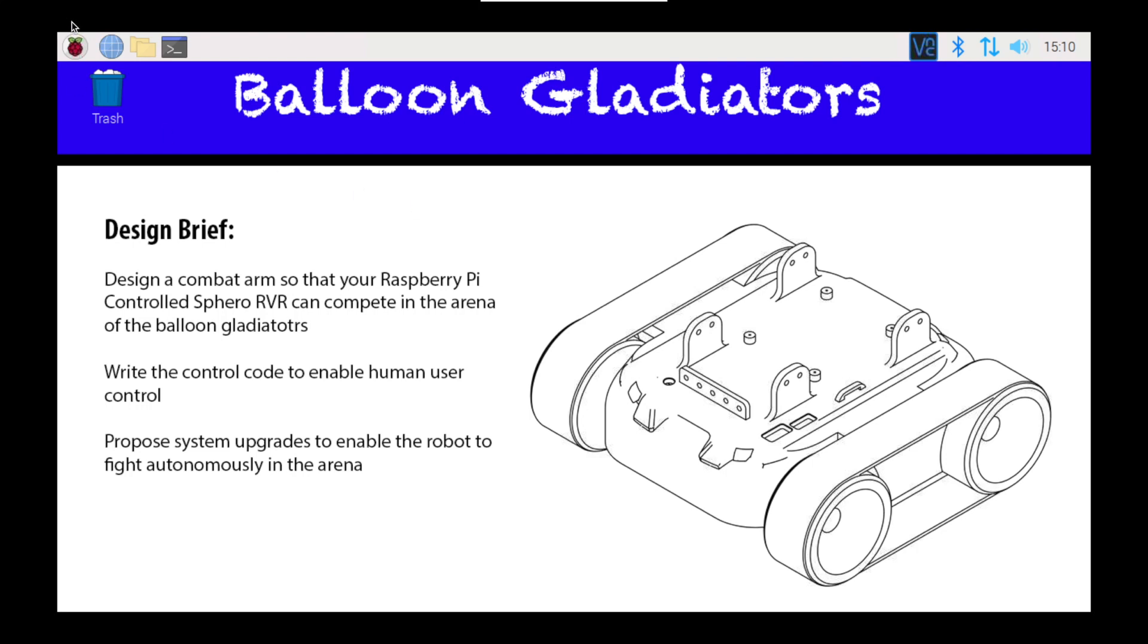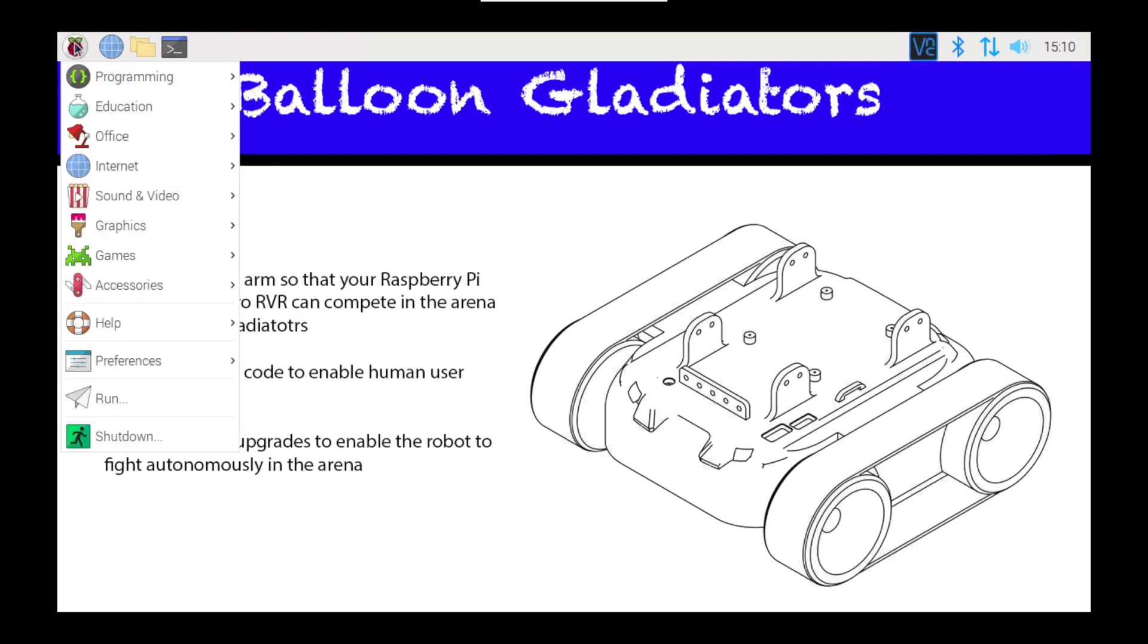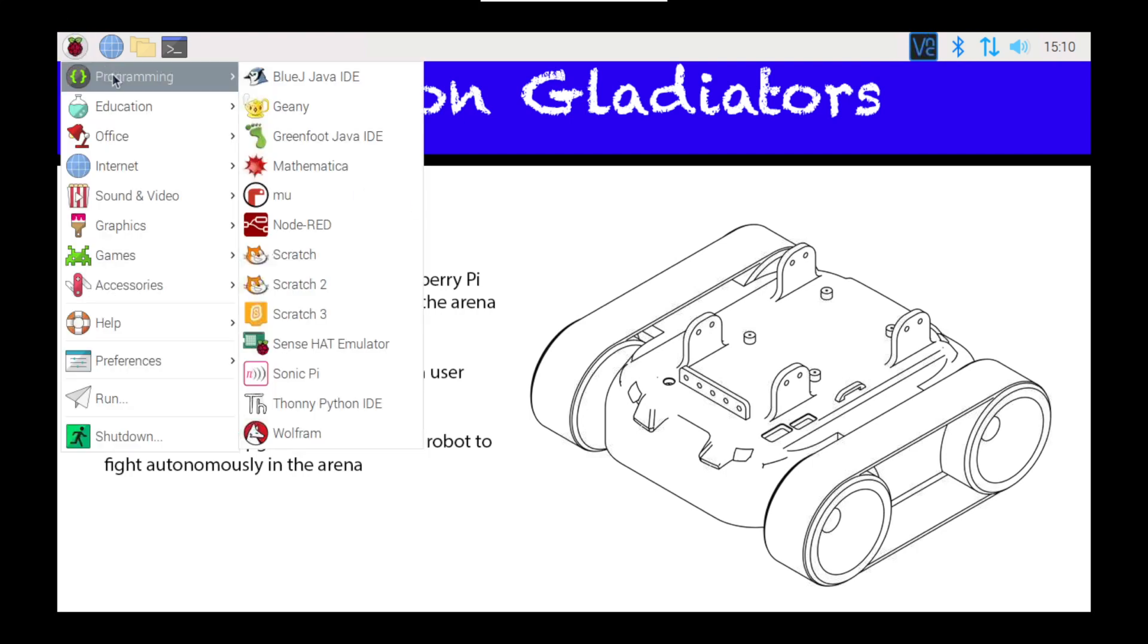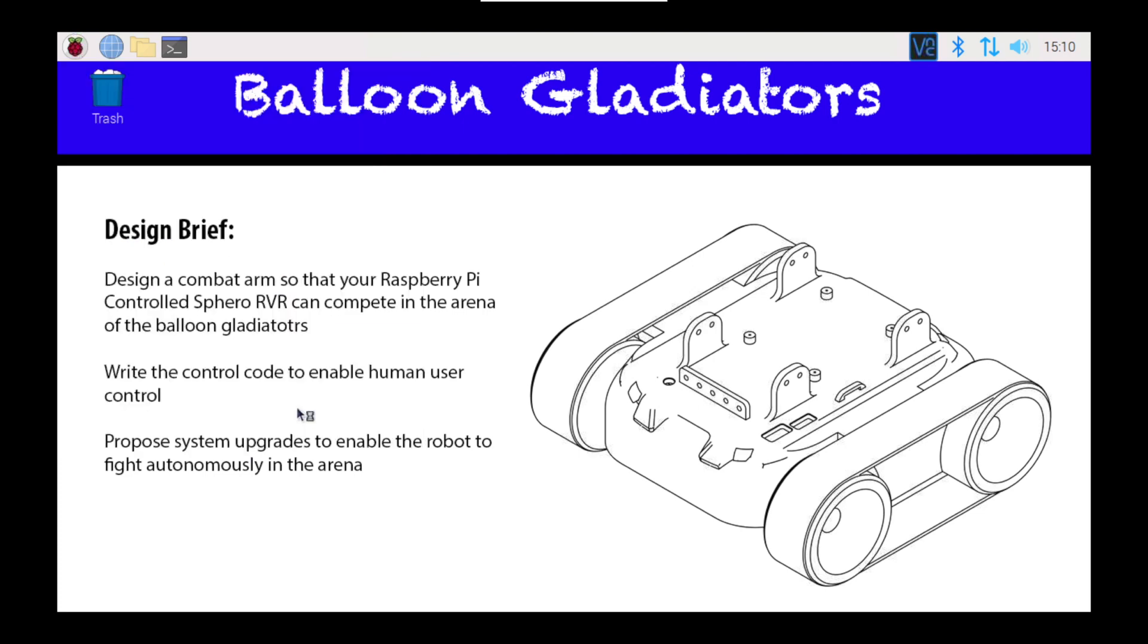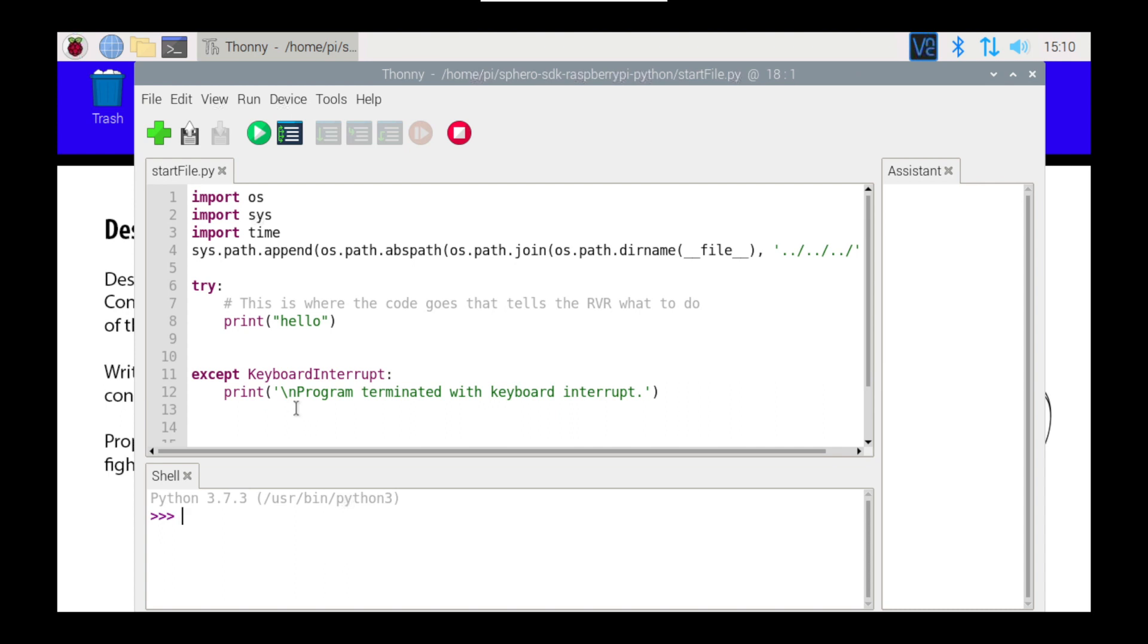I've got a program already started up, so I'm going to go File, Program, and I'm going to go down to Thonny Python to open that up, and inside this program I've already got the basic structure that I need in order to run my program.